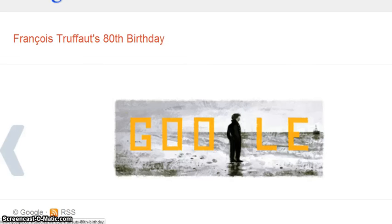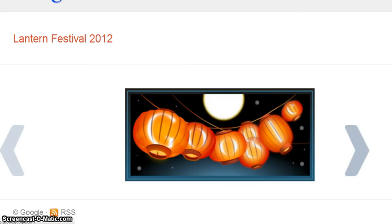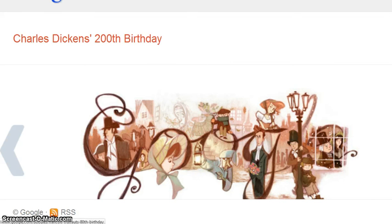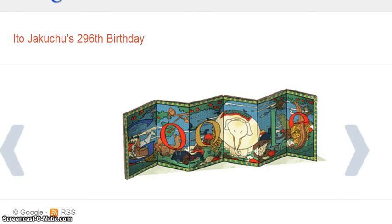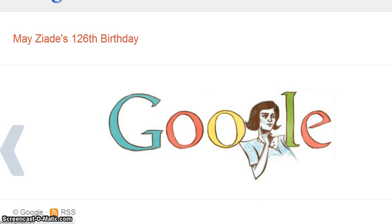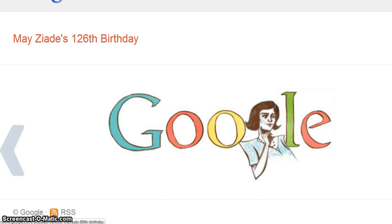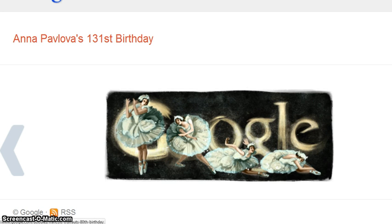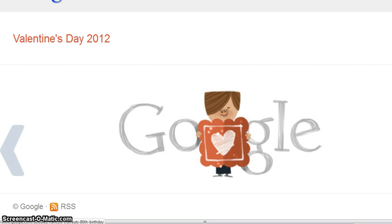There's an 80th birthday doodle — very nice. The Lantern Festival. Charles Dickens's 200th birthday — very nice, that's a Japanese-style screen design. New Zealand. And that's it — I'm at the end.